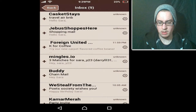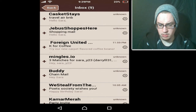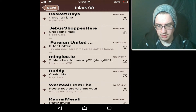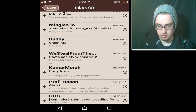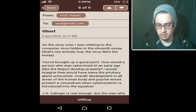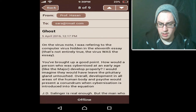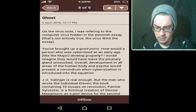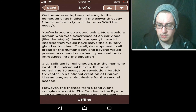Mail — let's check the email. Trailer Airbnb, Jeebus Shops, Foreign United, Mingles.io — oh, three matches — Buddy chain mail, a party invite, Professor Ghost... on the virus note. Let's check that out. Professor Hassan: 'On the virus note, I was referring to the computer virus hidden in the 11th essay. That's not entirely true — the virus was the essay. You brought up a good point. How would a person who was cybernized at an early age, like the major, develop properly?'